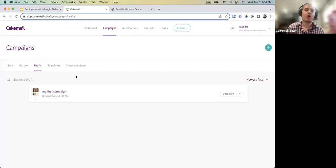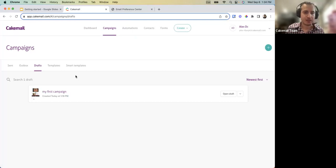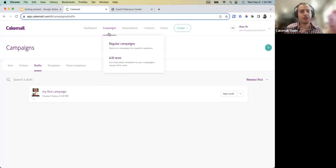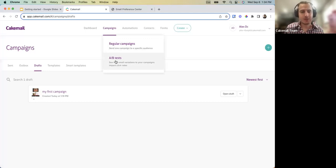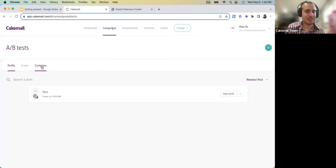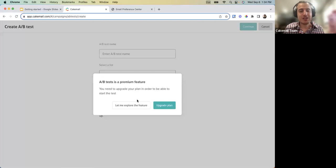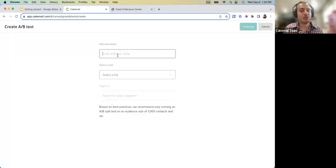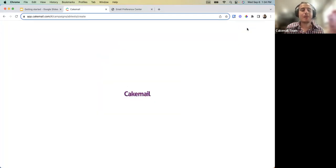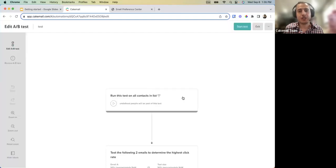That's a quick highlight and overview of the campaign section — more detailed webinars are coming. Next is the A/B Split, which is a premium feature requiring a premium subscription. Create an A/B split, name it, select your list, and continue to see the grid showing how to set up the breakdown.